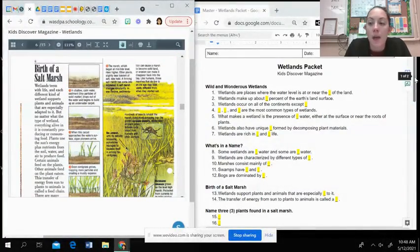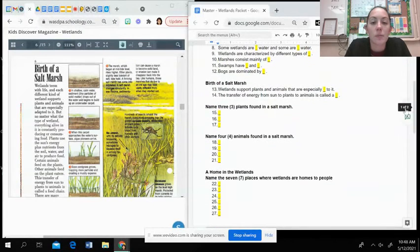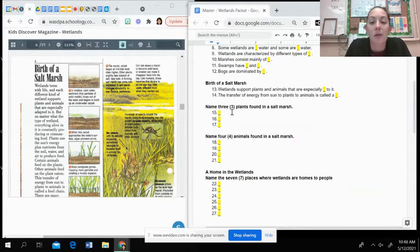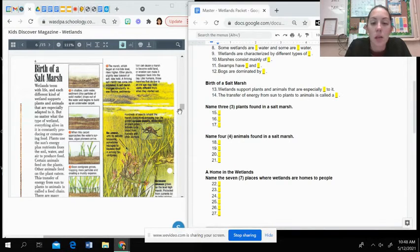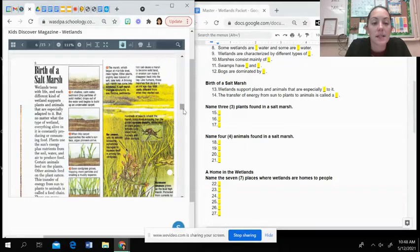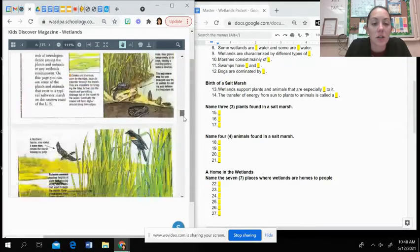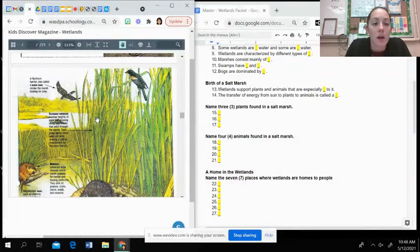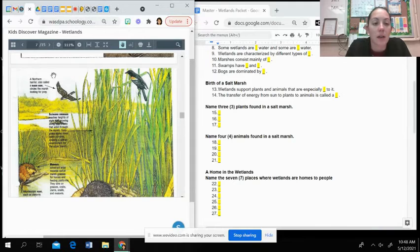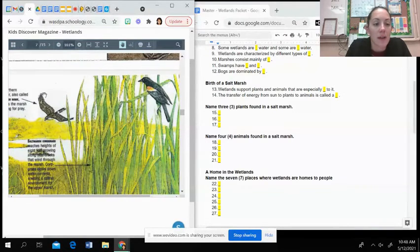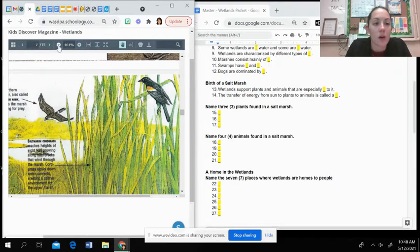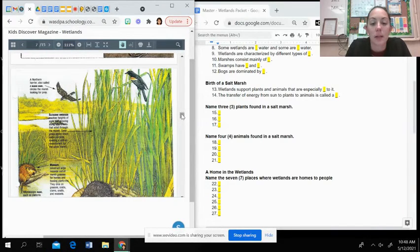As you go through, sometimes you might be having to just list out like this one, three different plants or four animals. So you're going to look at this section and just look at what animals or plants are mentioned and type those in. You might have to zoom in just to see what the plants or animals are called.